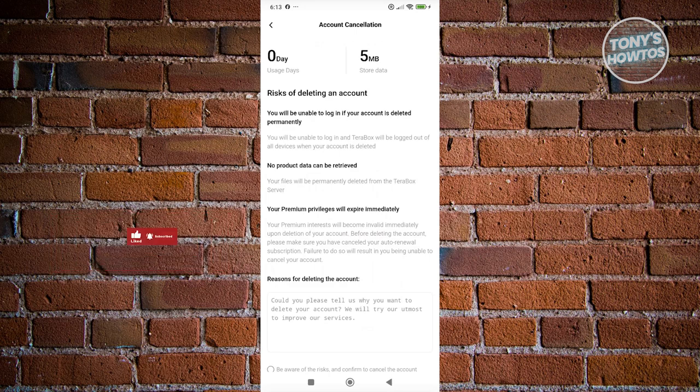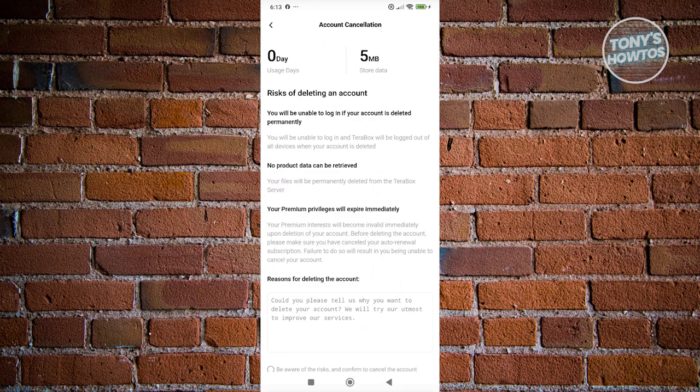If you delete your account, this will prevent you from logging in. You will no longer be able to access the app or log into your account again. Also, your files will be deleted. Take that into account.